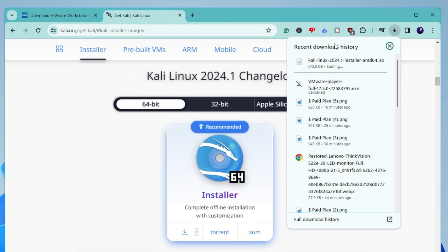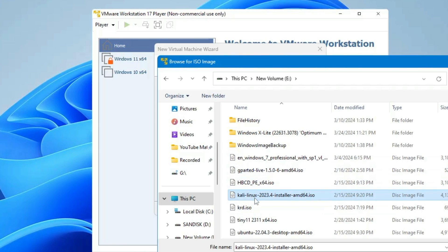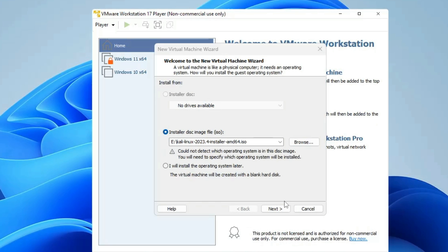The download will start — it's around 3.8 gigabytes so you'll have to wait. Once the download is complete, click Browse in VMware, locate the Kali Linux ISO you just downloaded, select it, click Open, then click Next.